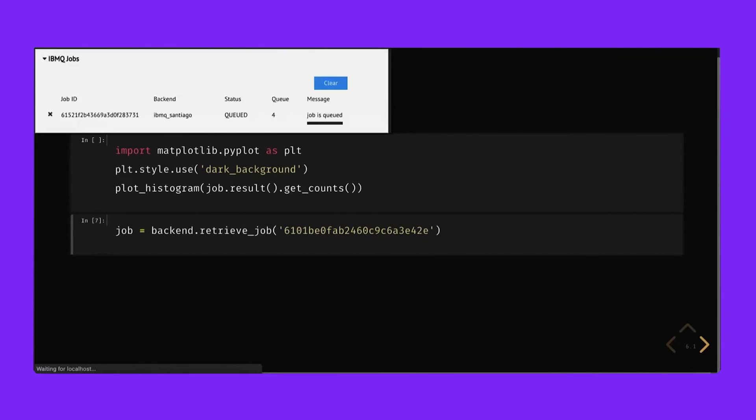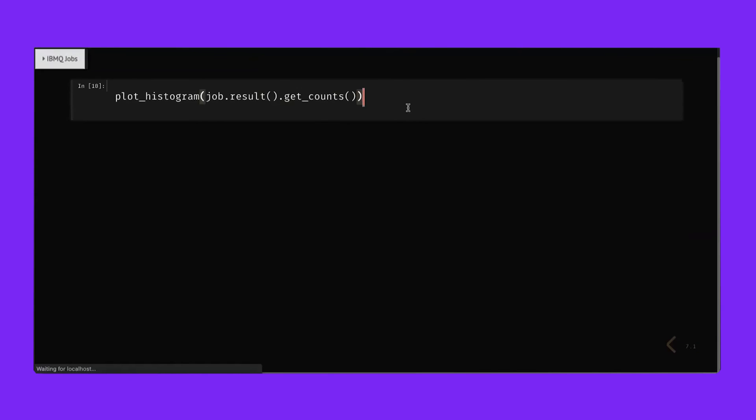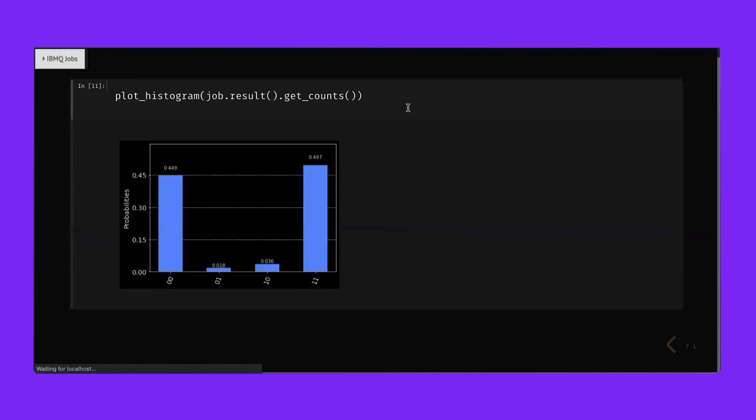In the meantime, we can use the job ID to pull the results from a previously run job. We can get the results from the same job and plot the histogram and see we get the same telltale sign of entanglement. So that's how you get started locally and this time we showed you how to plot the results of a previously run job.